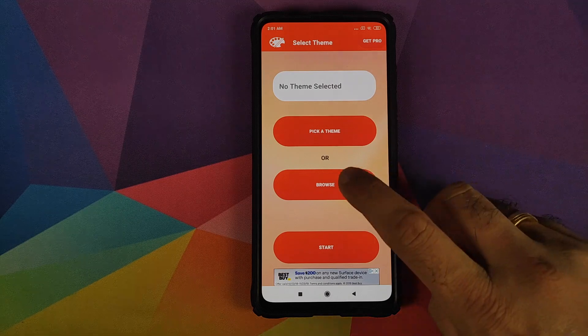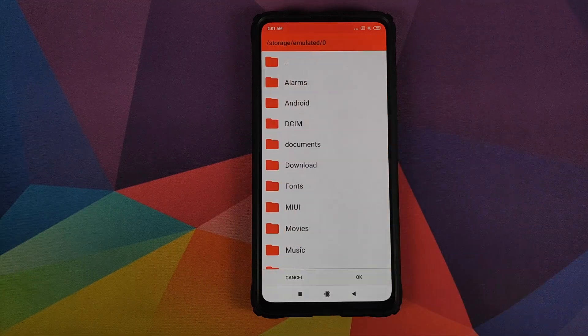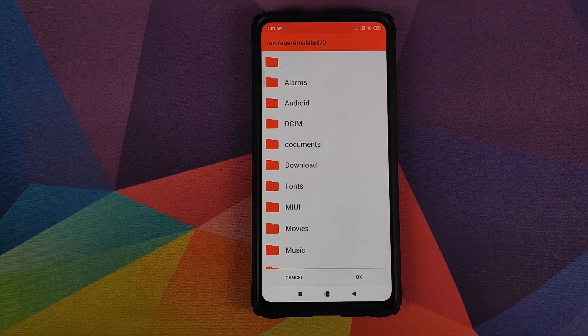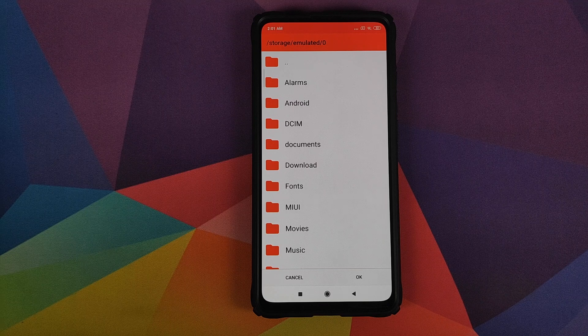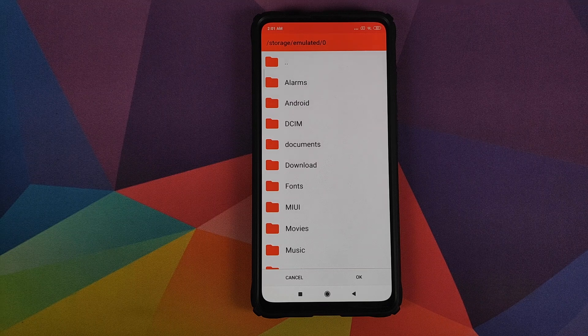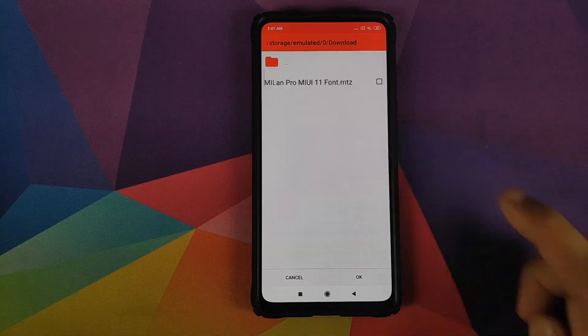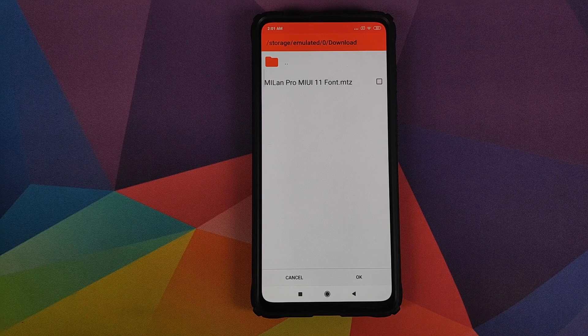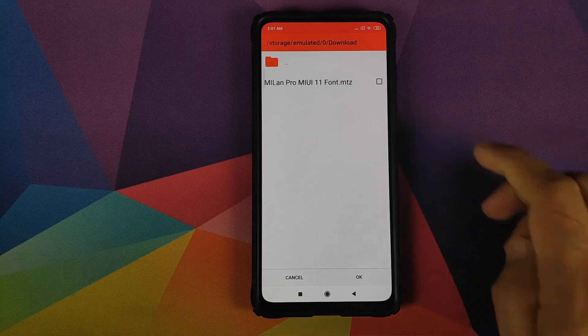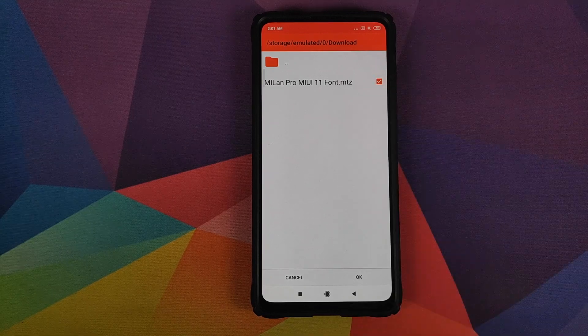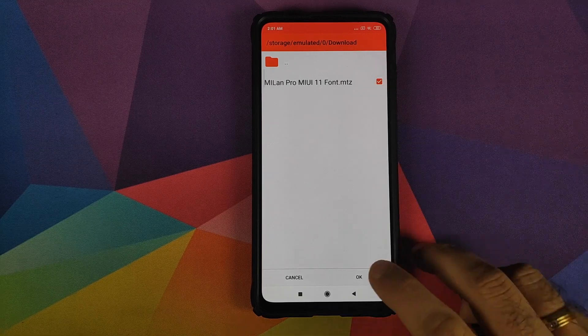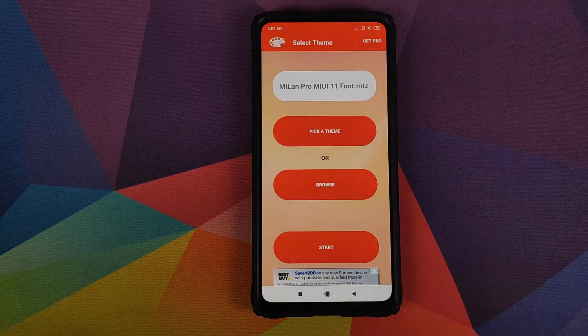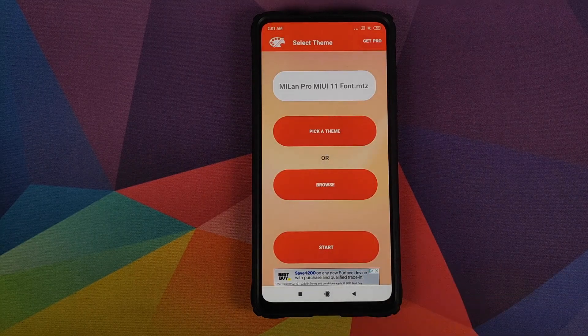The next thing you need to do is click on browse. And now you need to navigate to the folder where you have downloaded the MIUI 11 font file. In my case, it is in the download folder. This is the file which we are looking for. Checkmark in the box beside it and then click on OK.